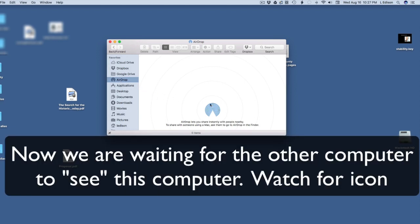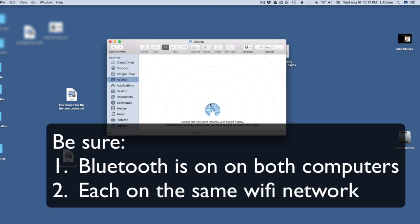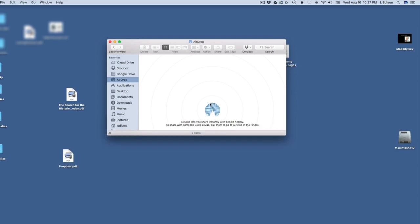And then it's a matter of waiting for the computers to see each other. You'll see an icon appear, the icon of the other computer. Make sure your Bluetooth is on and you're each on the same Wi-Fi network. That's very important.